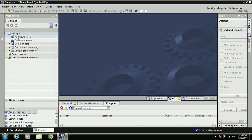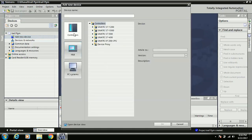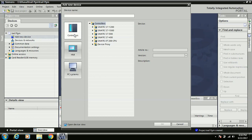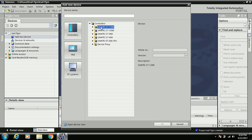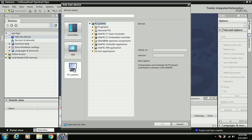Now I'll show you how to configure the software. Double-click on 'Add new device.' You will see options for Controller, HMI, and PC System. If you work on PLC, go to the Controller option. You will see different options: S7-1200, S7-1500, S7-300, and S7-400. These four options appear because my setup is Step 7 Professional; if you install Step 7 Basic, only the S7-1200 option is available.